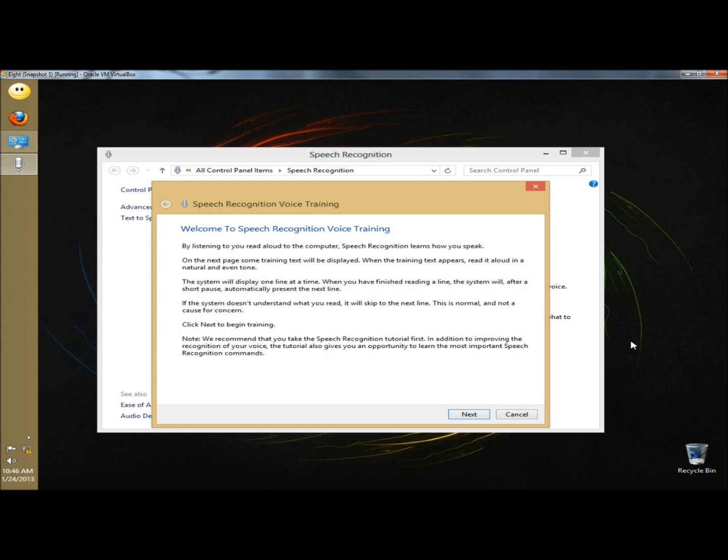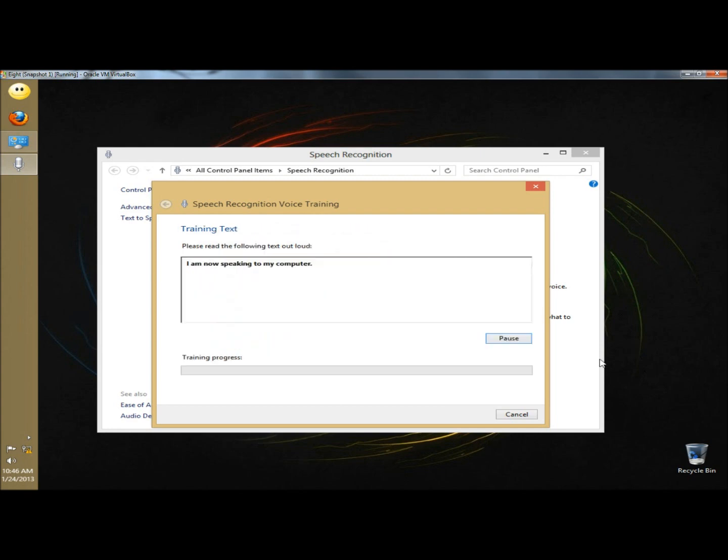Now I'm going to click next. I am now speaking to my computer. The computer is learning the sound of my voice as I speak. This will help the computer better recognize what I say. I'm going to stop the video now.